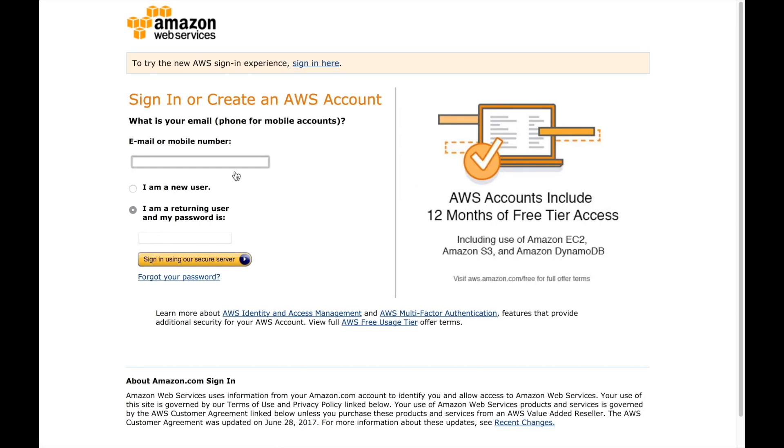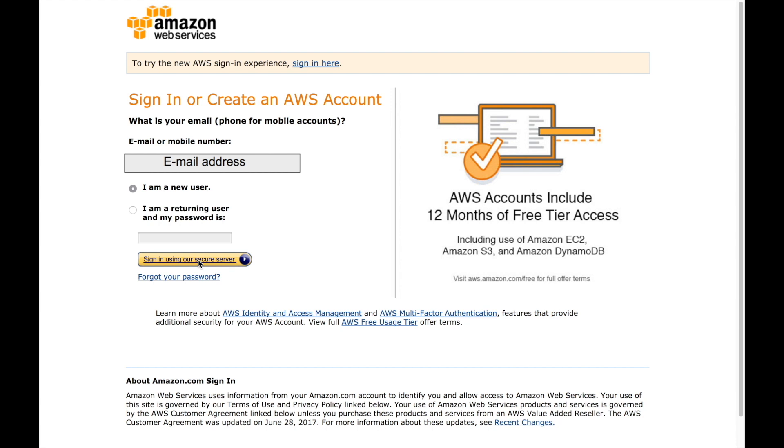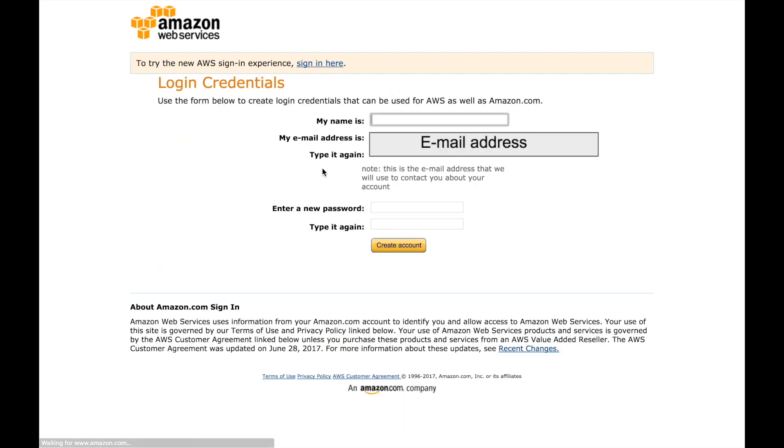You just put your email, I will block everything with a grey finger so you don't see all my information and then you put I'm a new user and then you can just sign in, you type your name, your email address again and then you put a very secure password.